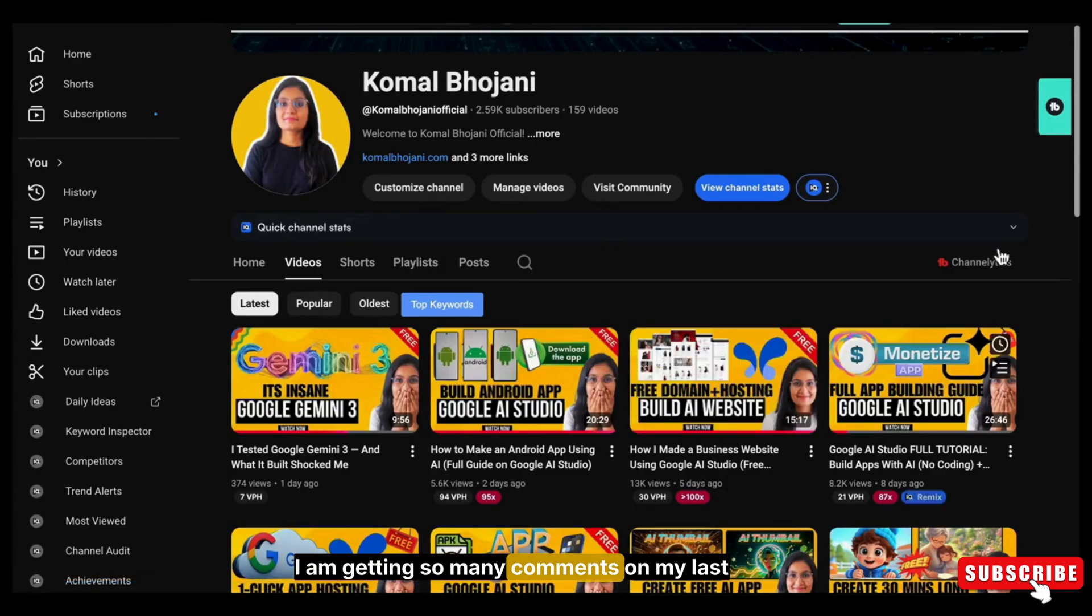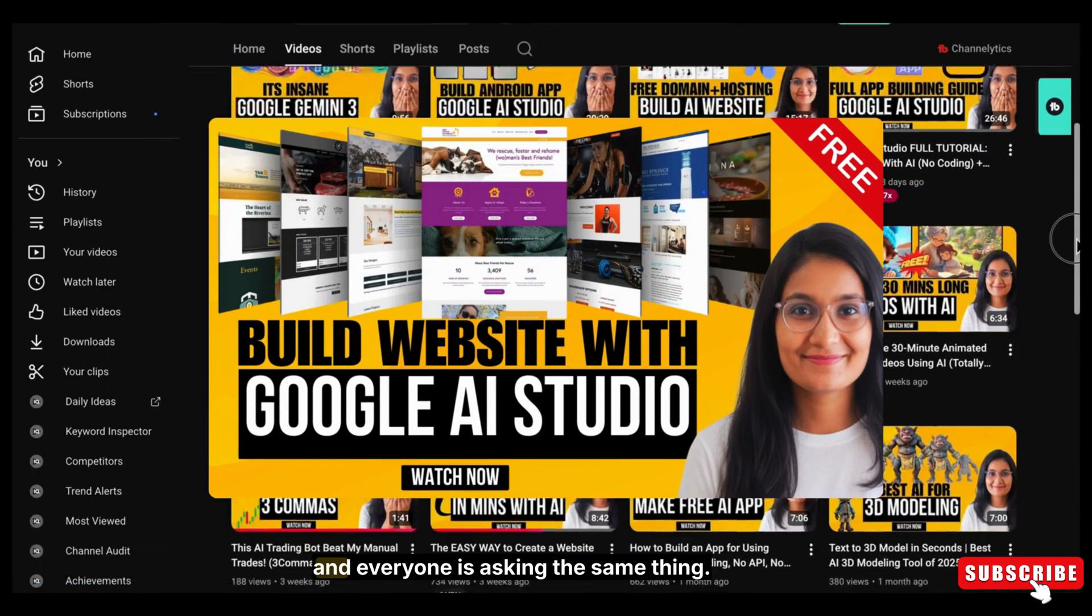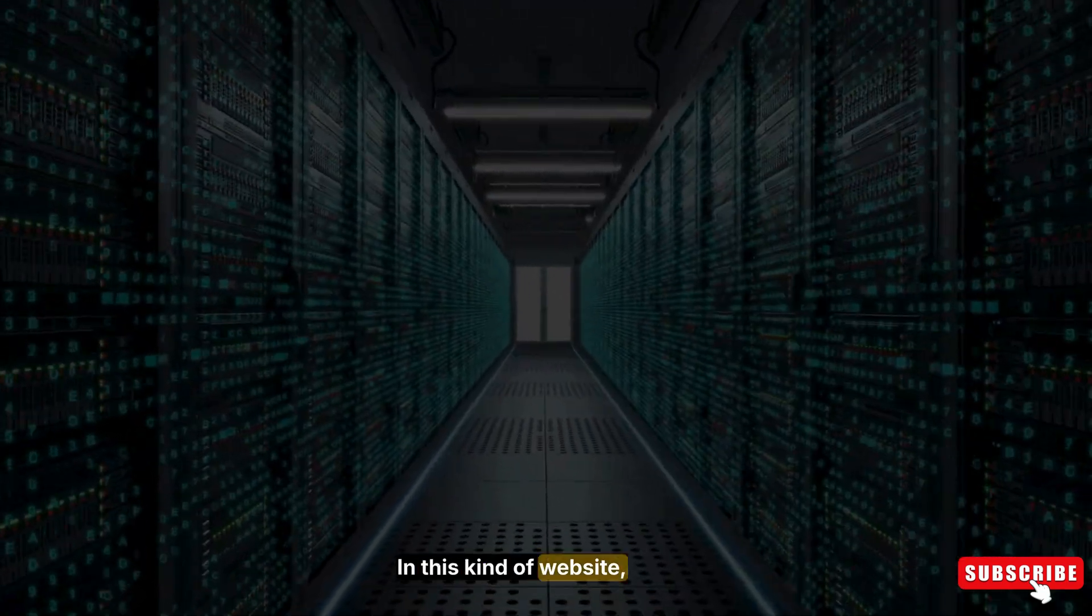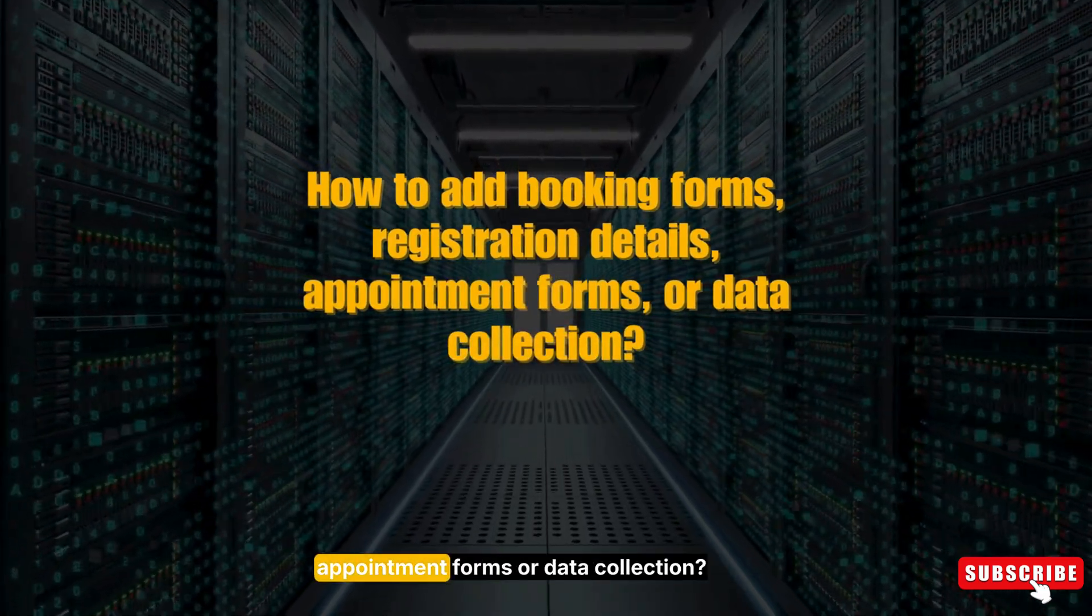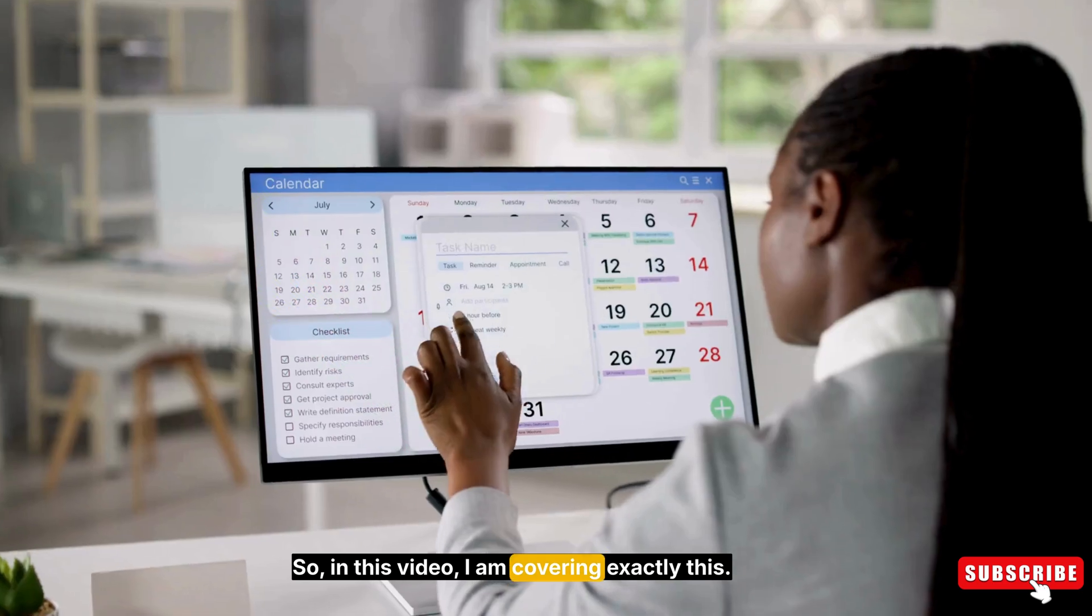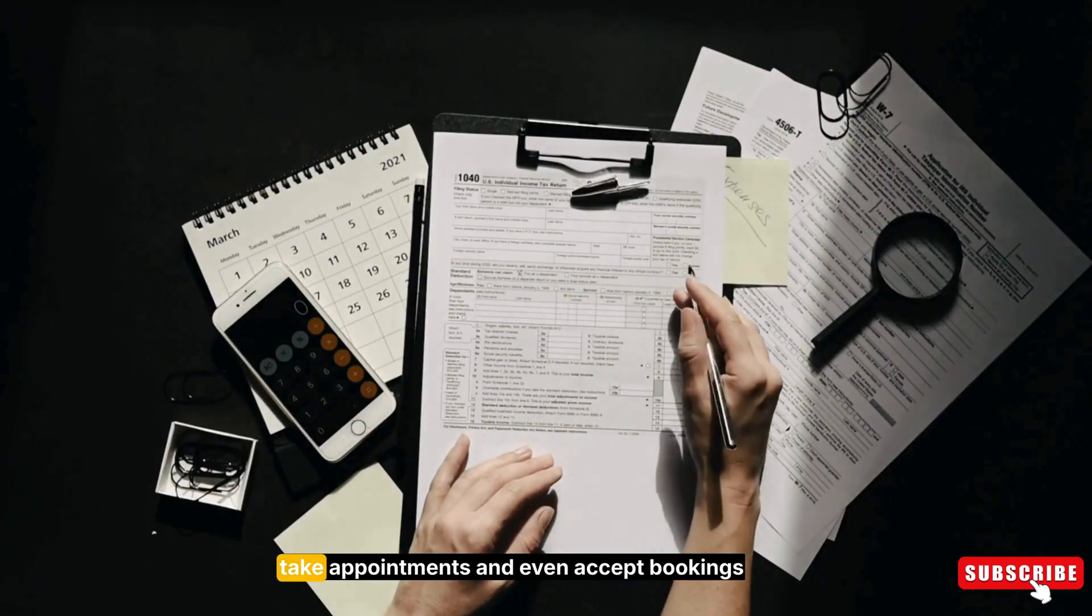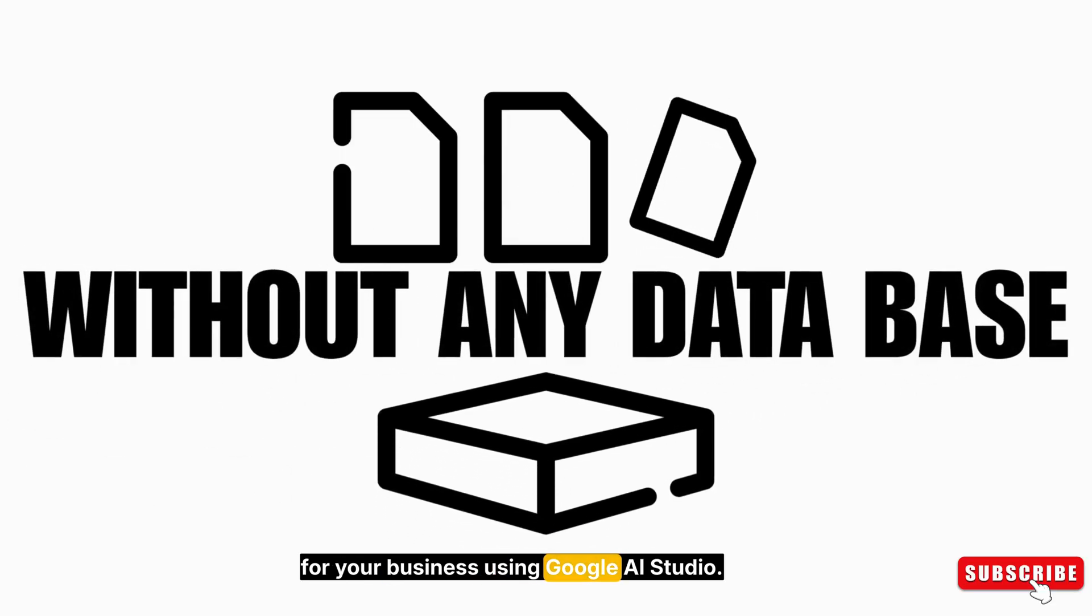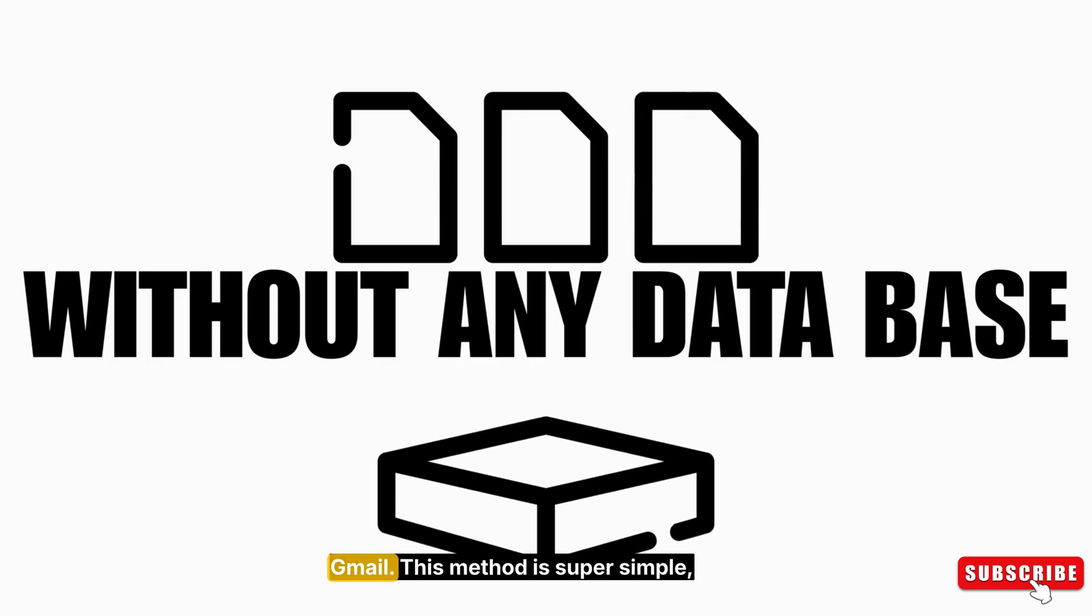I am getting so many comments on my last video about making a website with Google AI Studio, and everyone is asking the same thing: how do we add booking forms, registration details, appointments, or data collection? So in this video, I am covering exactly this. I will show you how to collect data, take appointments, and even accept bookings for your business using Google AI Studio without any database and in your own Gmail.